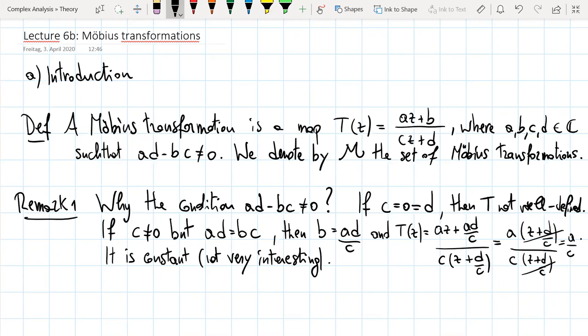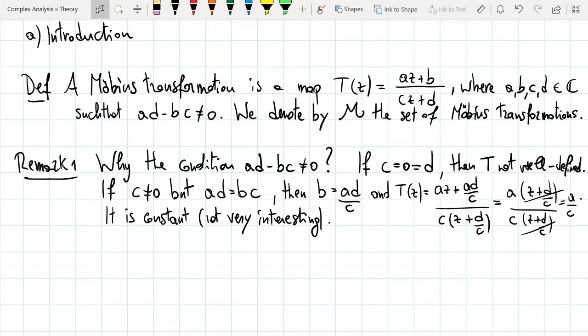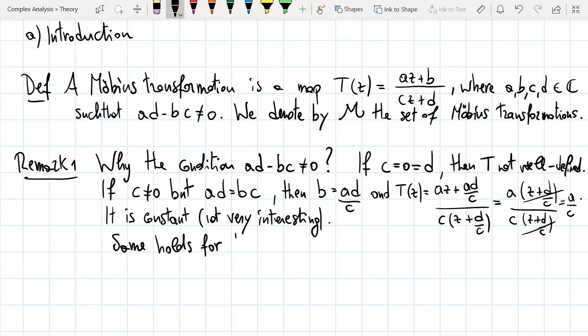The same computation works also when d is different from zero but ad equals bc — we again get a constant transformation, which is not interesting. So this is the first remark.